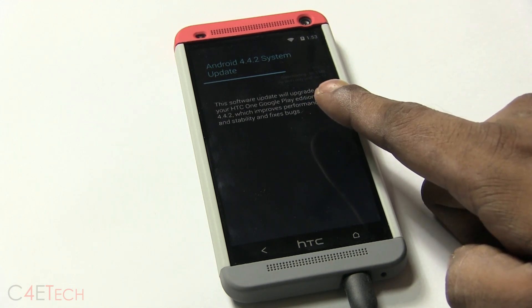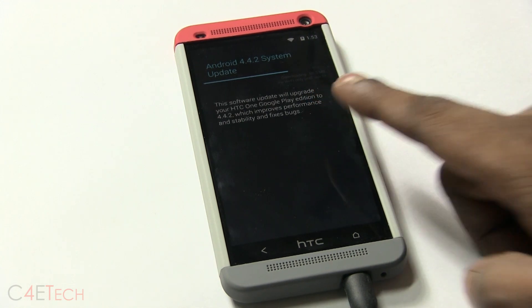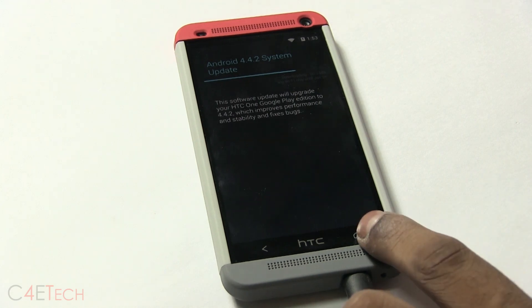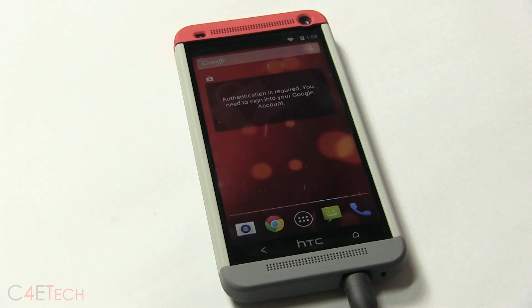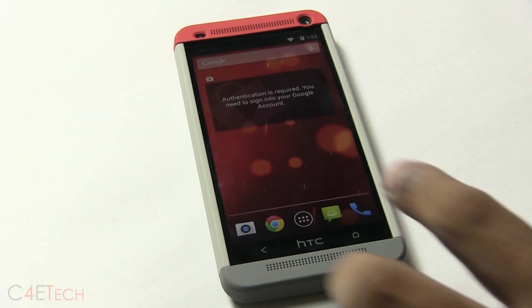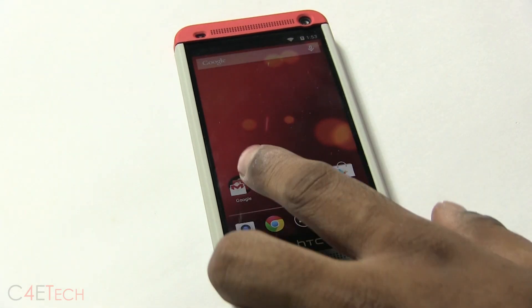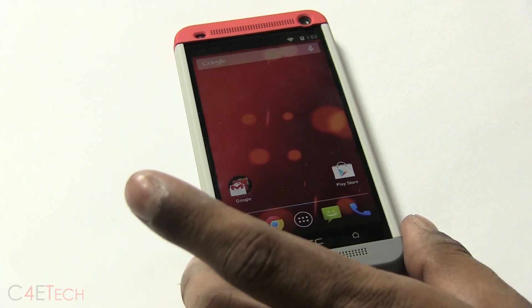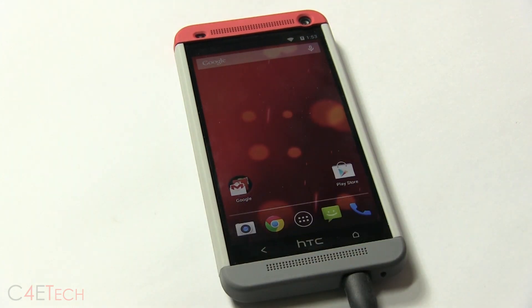Going into system updates, you see Android 4.4.2 has been detected and it's already downloading it. So this is exactly the way the Google Play Edition works. As of right now there is no difference between this phone and a Google Play Edition HTC One.